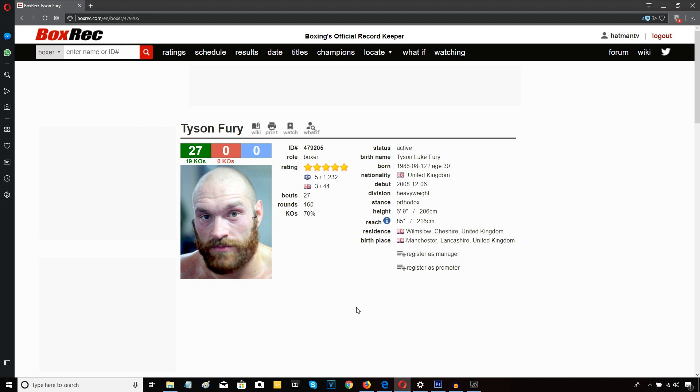This guy needs at least a year of rehabilitation fights based on what I just saw there. Seriously people, if that was Anthony Joshua or Deontay Wilder in the ring tonight instead of Pianeta, Tyson Fury would have got his head taken clean off and early as well.